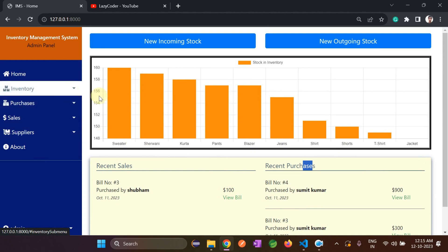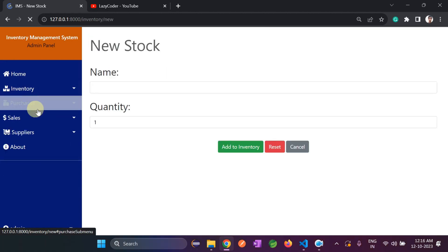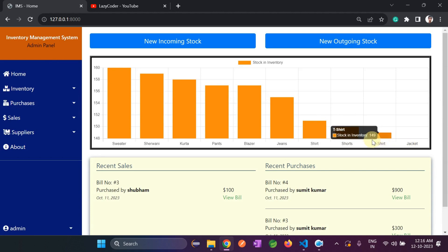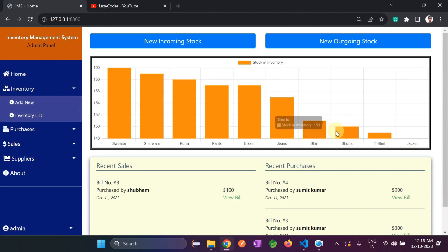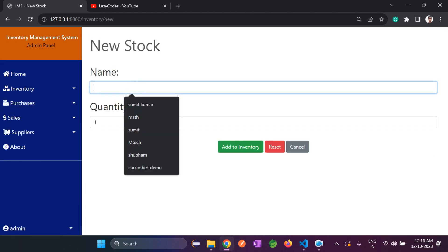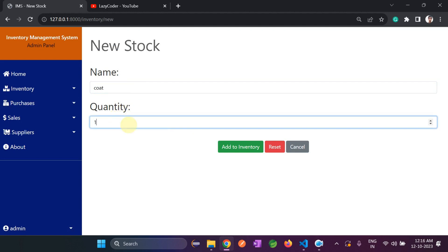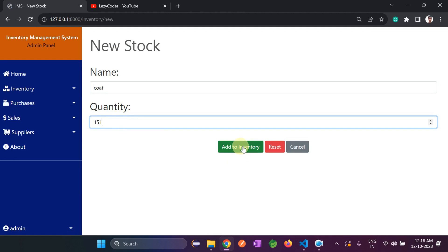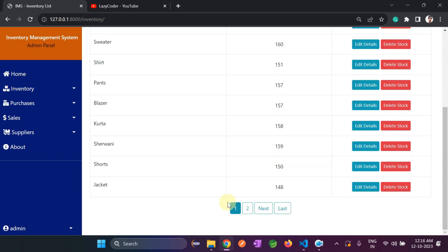Let's go to Inventory — Add New. On the home screen you can see items like jacket, t-shirt, and shorts. I will add one more product — let's say 'coat'. Enter the name as 'coat' and quantity as 151, then click 'Add to Inventory'. It says a stock has been created successfully, meaning the item has been added. A pagination system is also present.